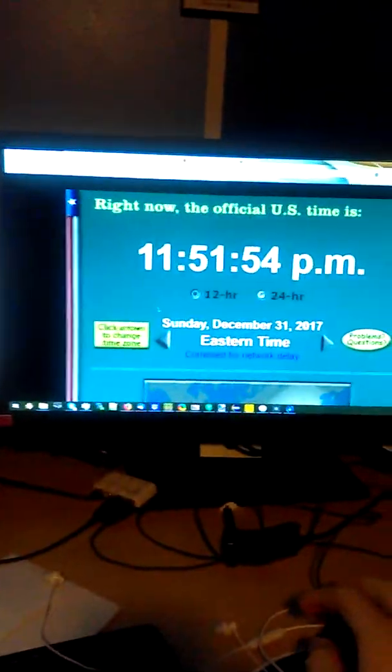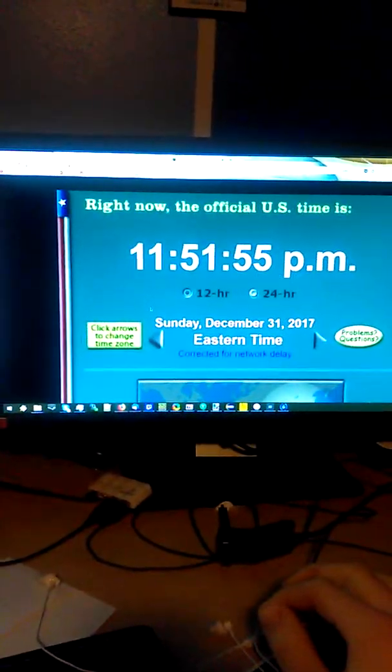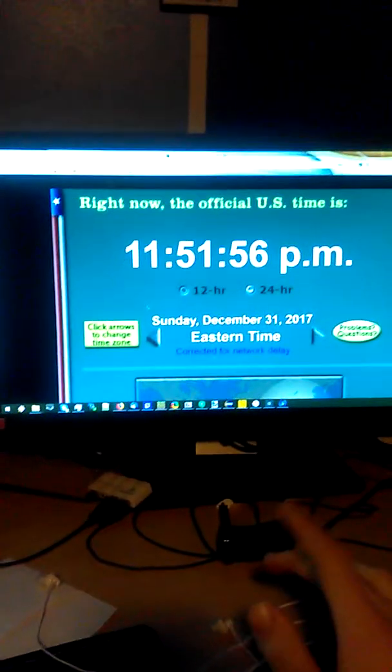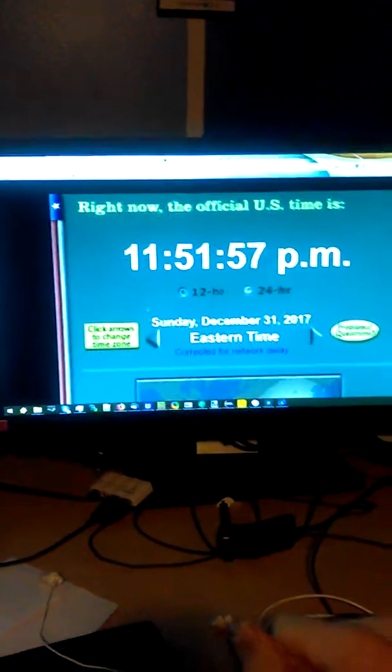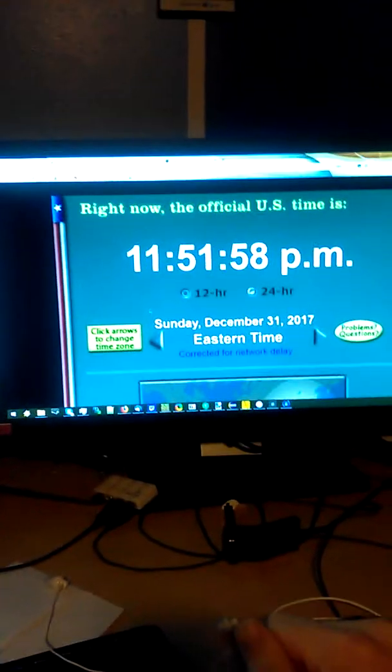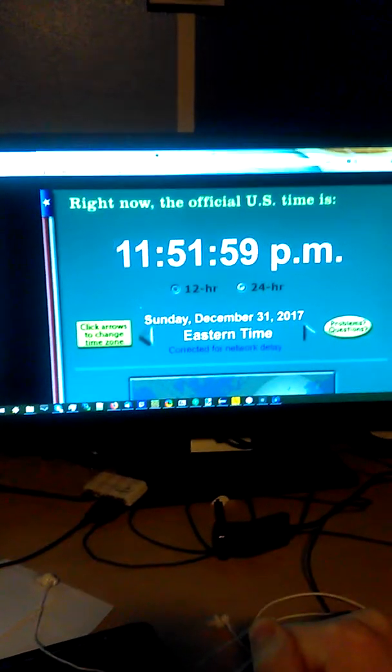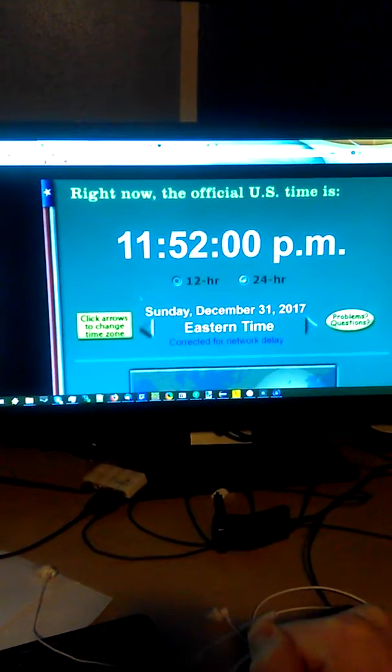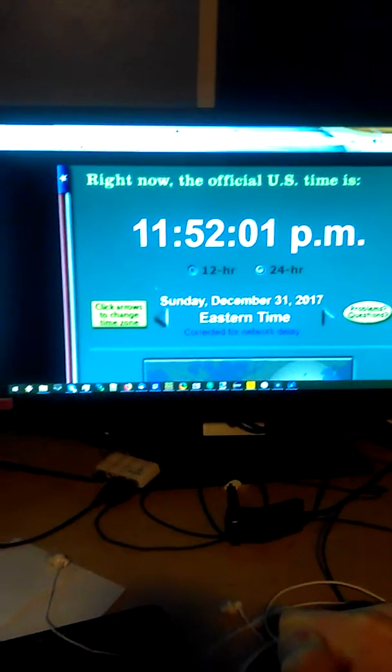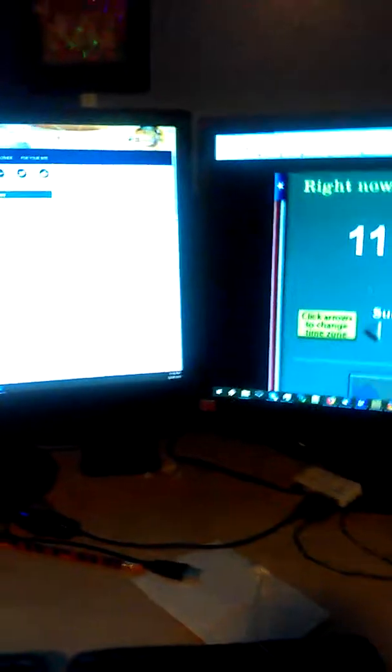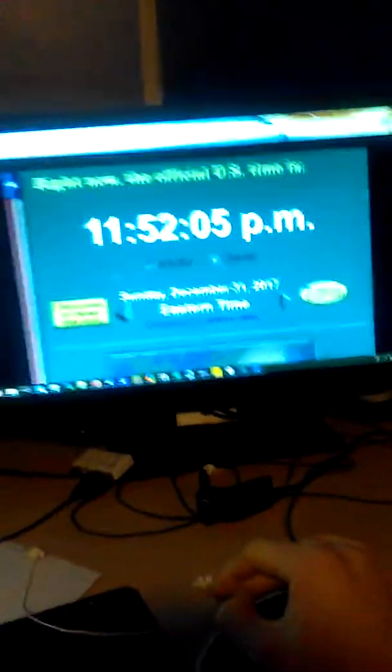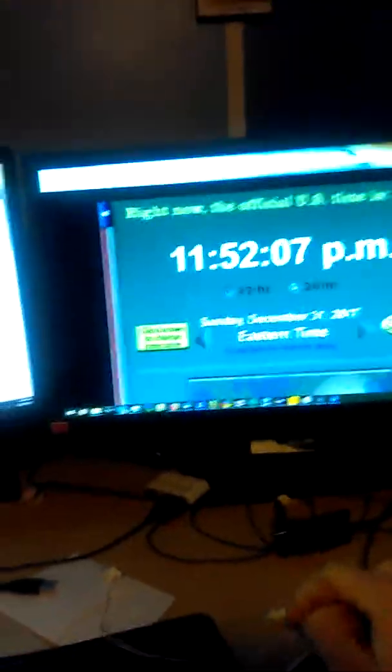According to time.gov, which is corrected for network delay, it's currently 11:51:52 now. So, I'm just going to hit play on the video when it reaches 11:57:30.